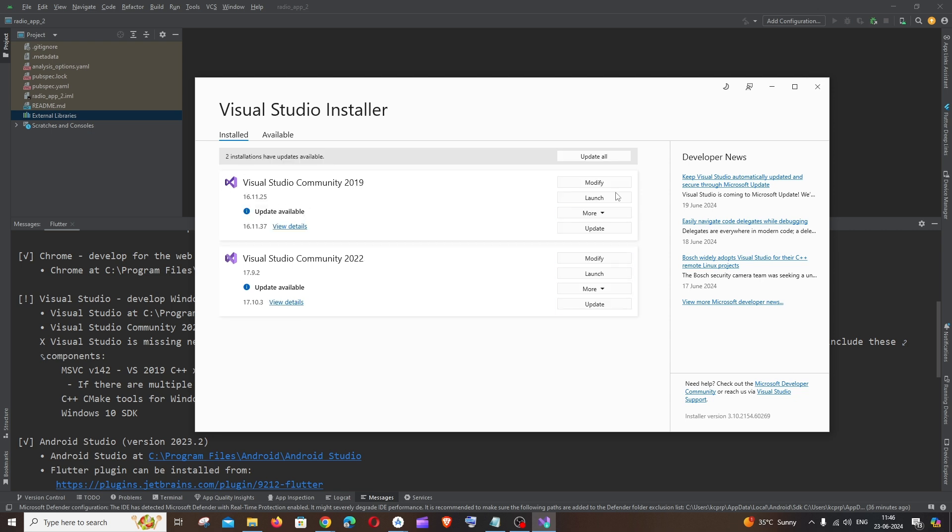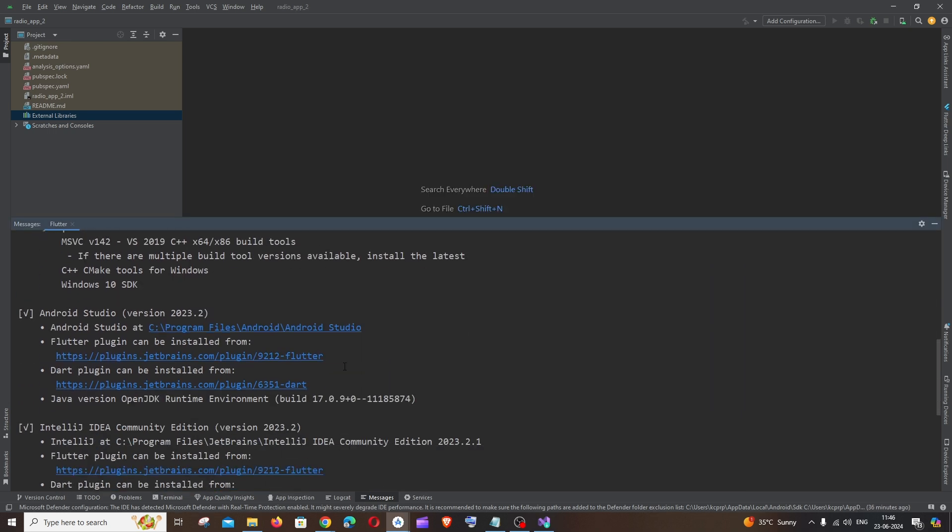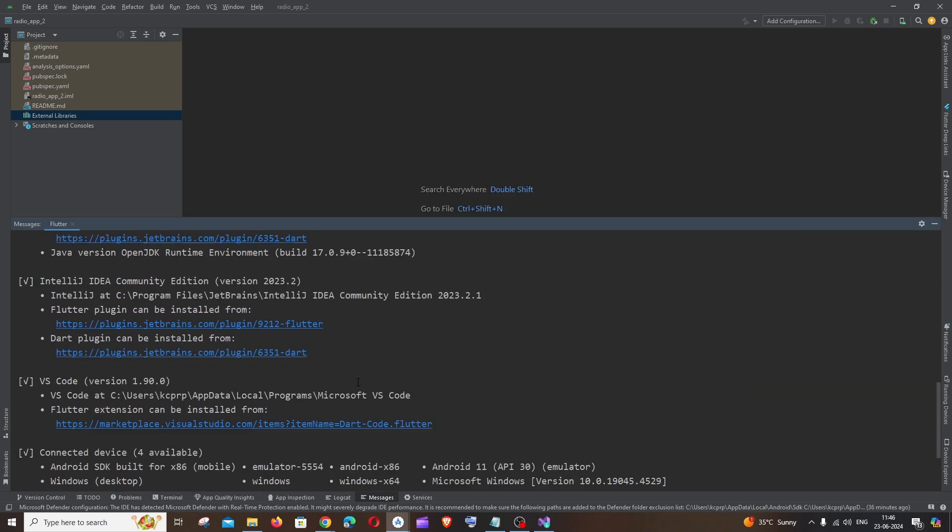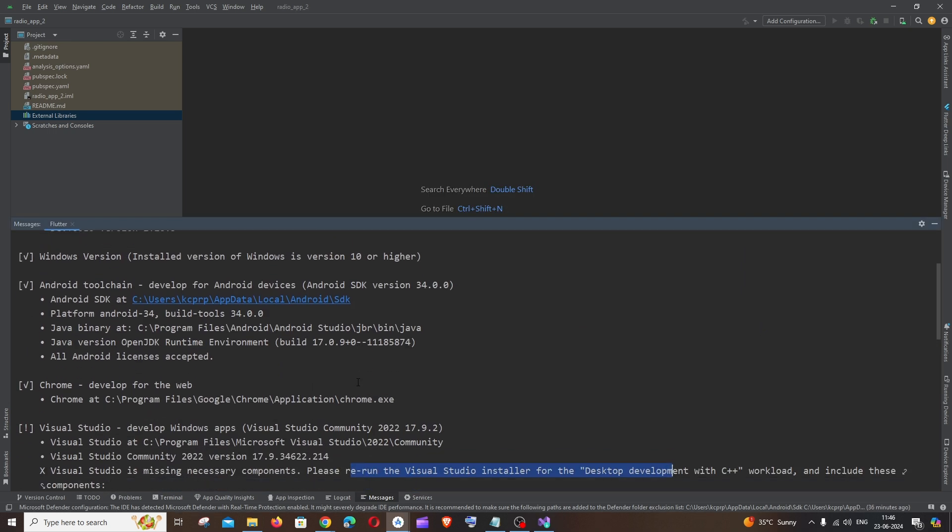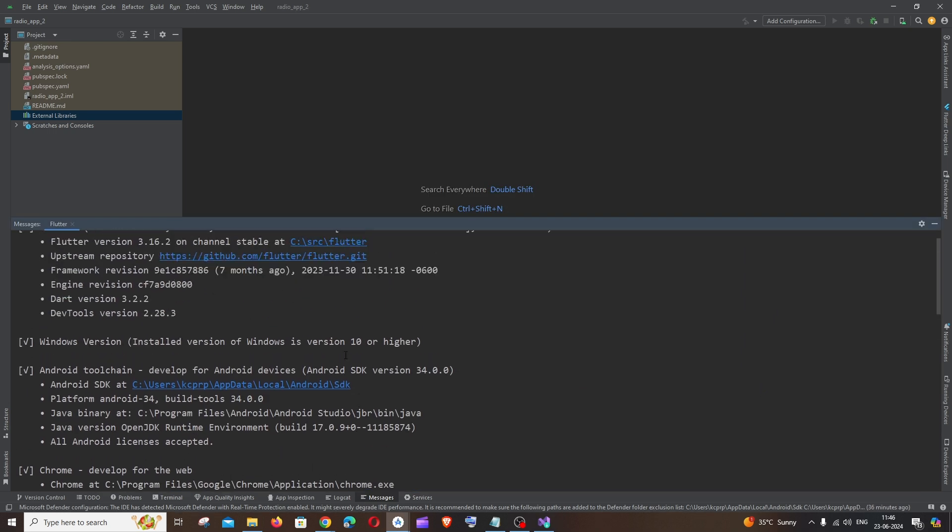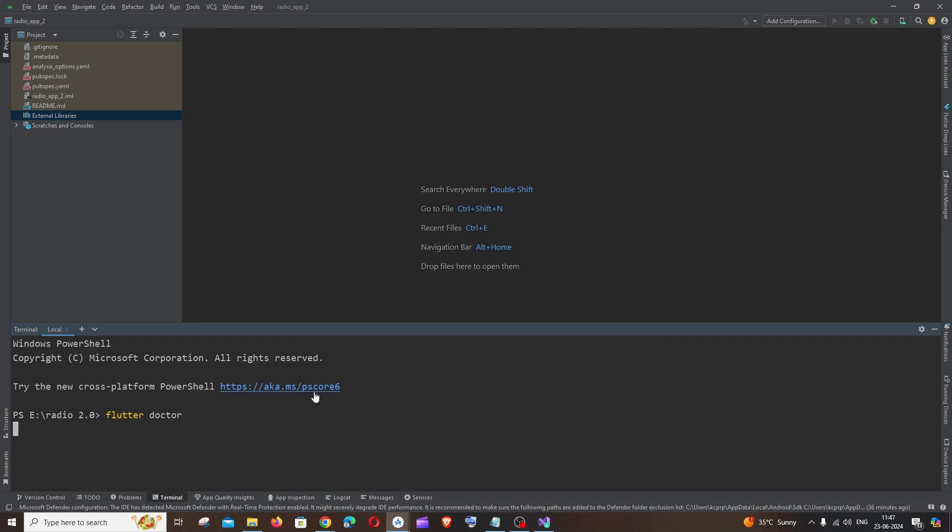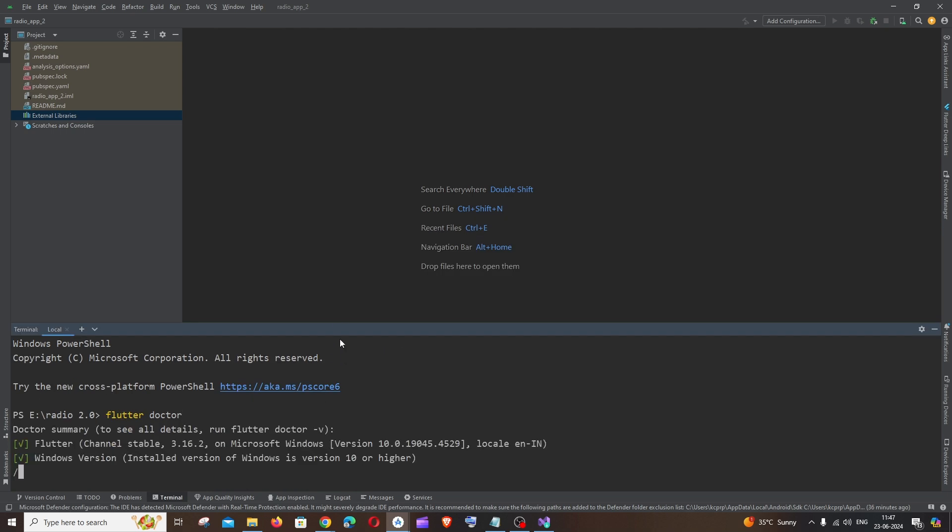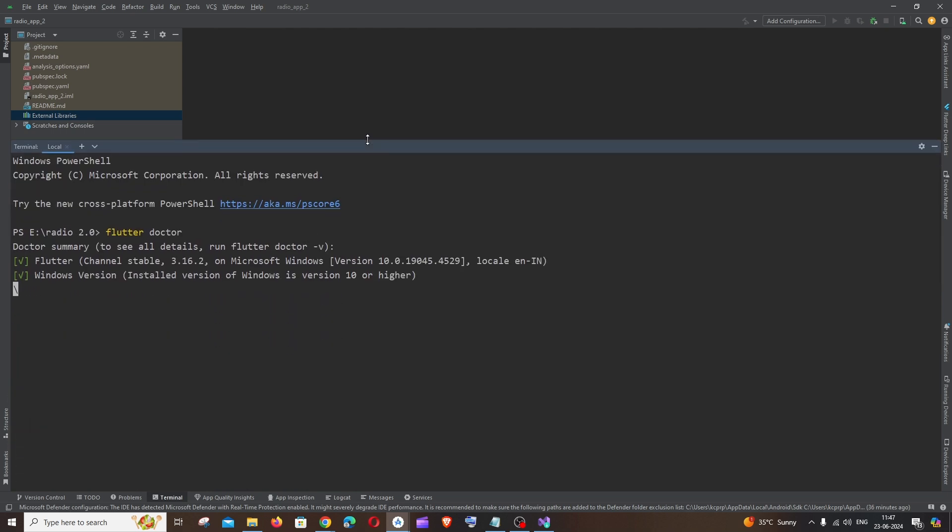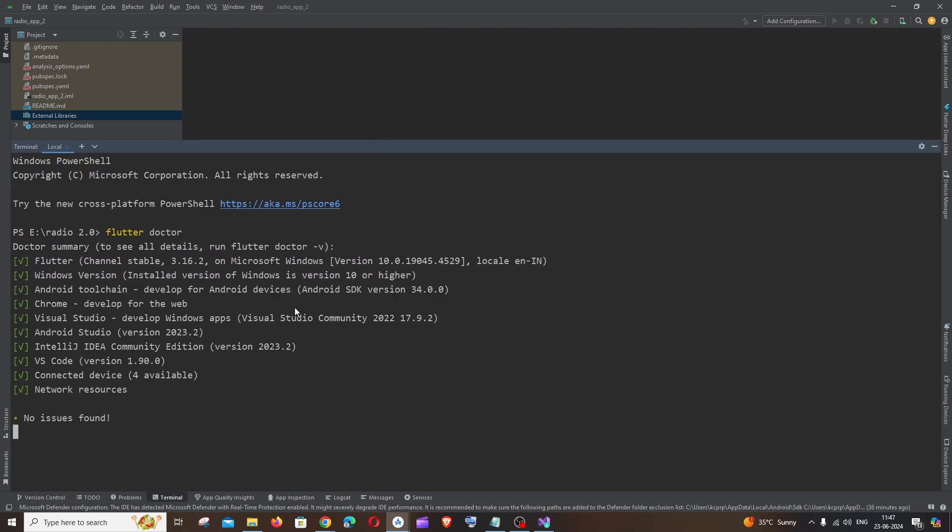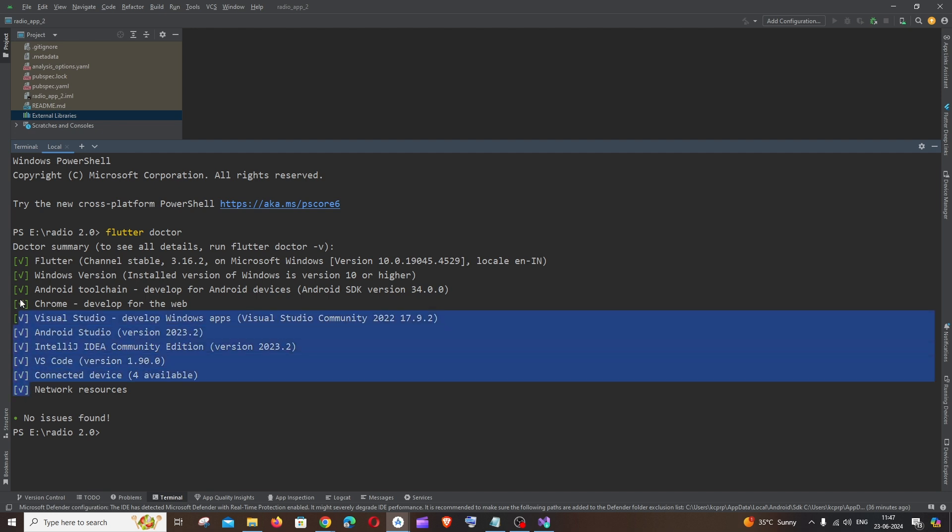Once after the installation is complete if I go to the terminal and again run the command flutter doctor, this time here you can see I am not getting any errors. Everything is a green color tick.